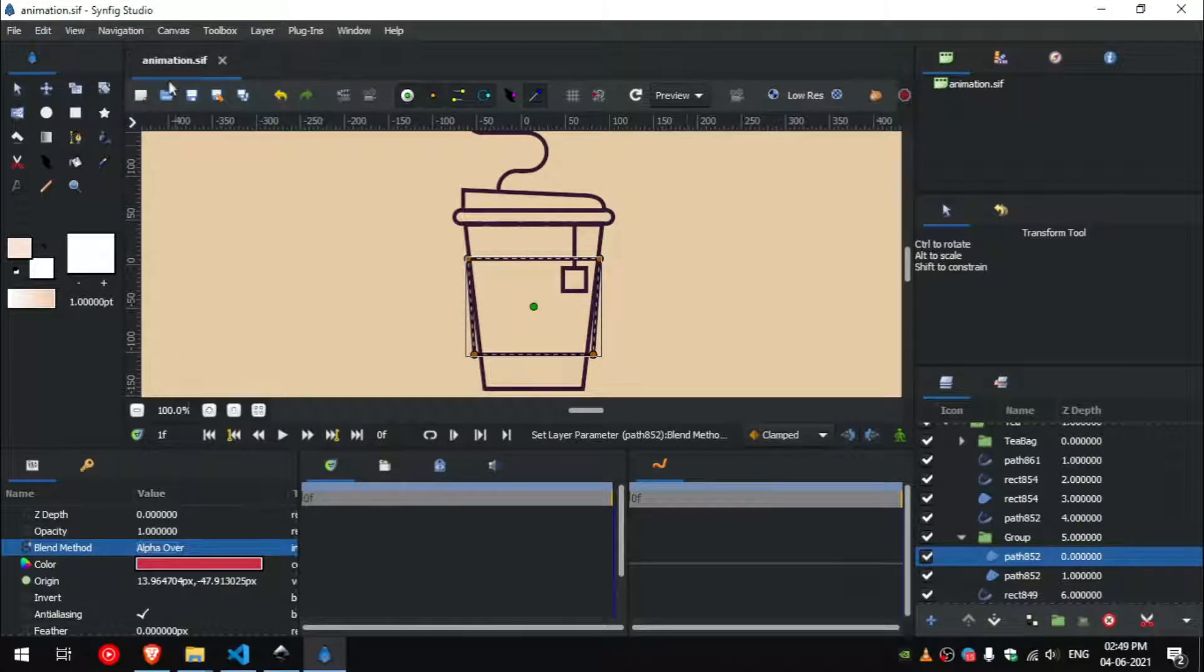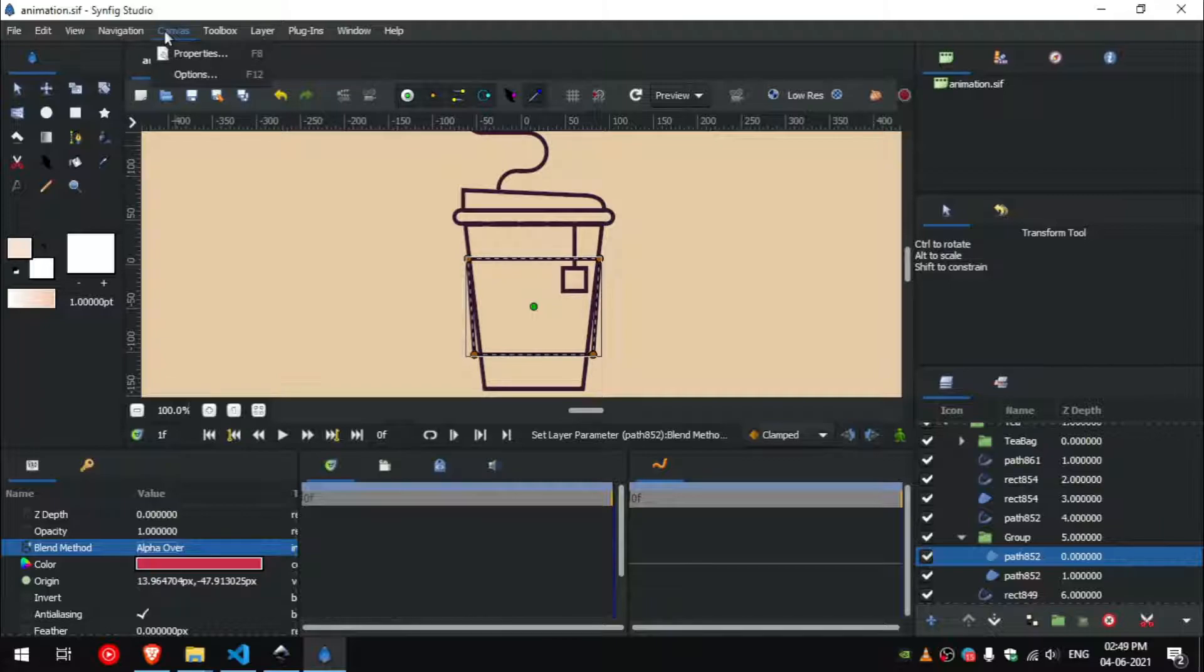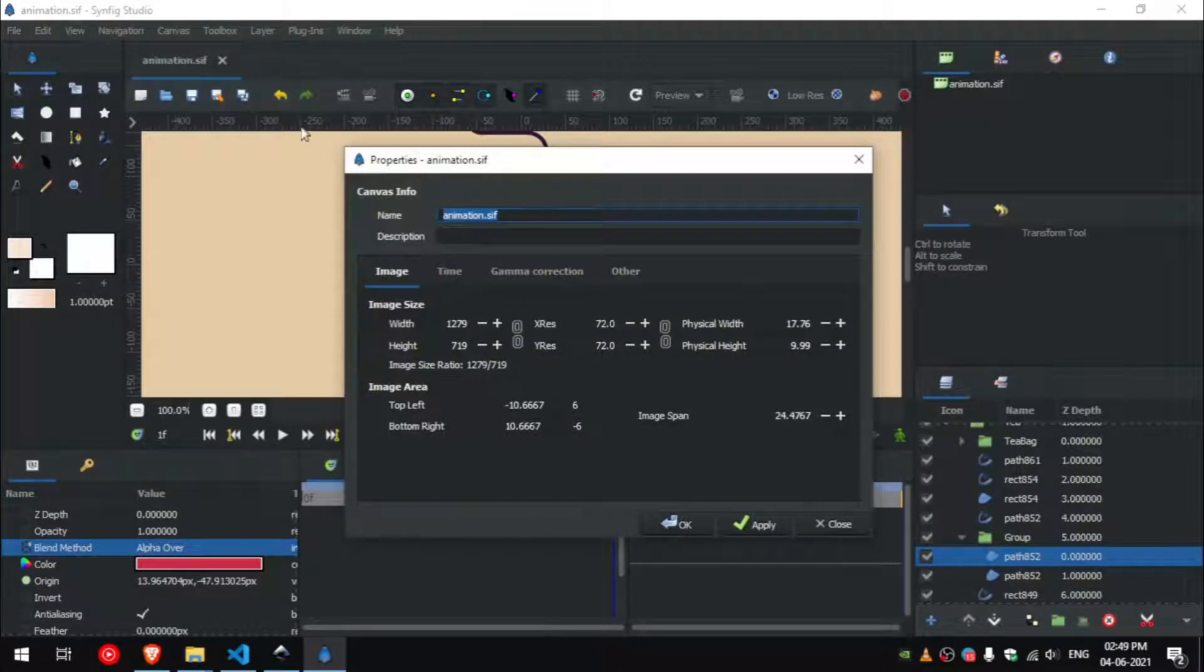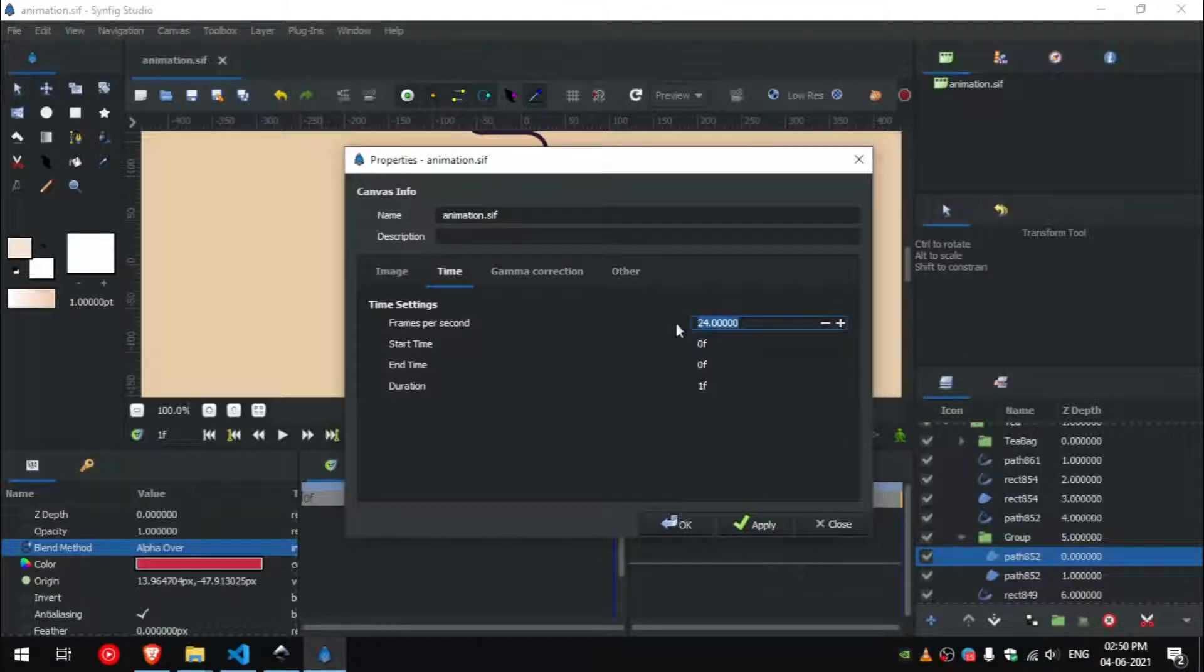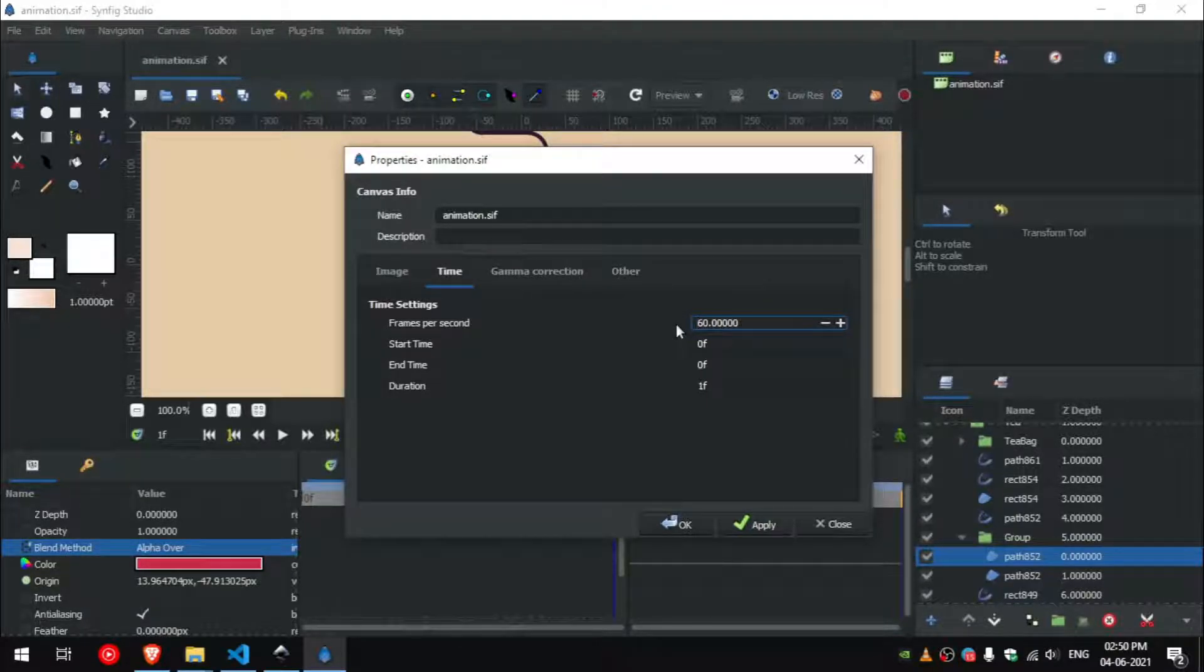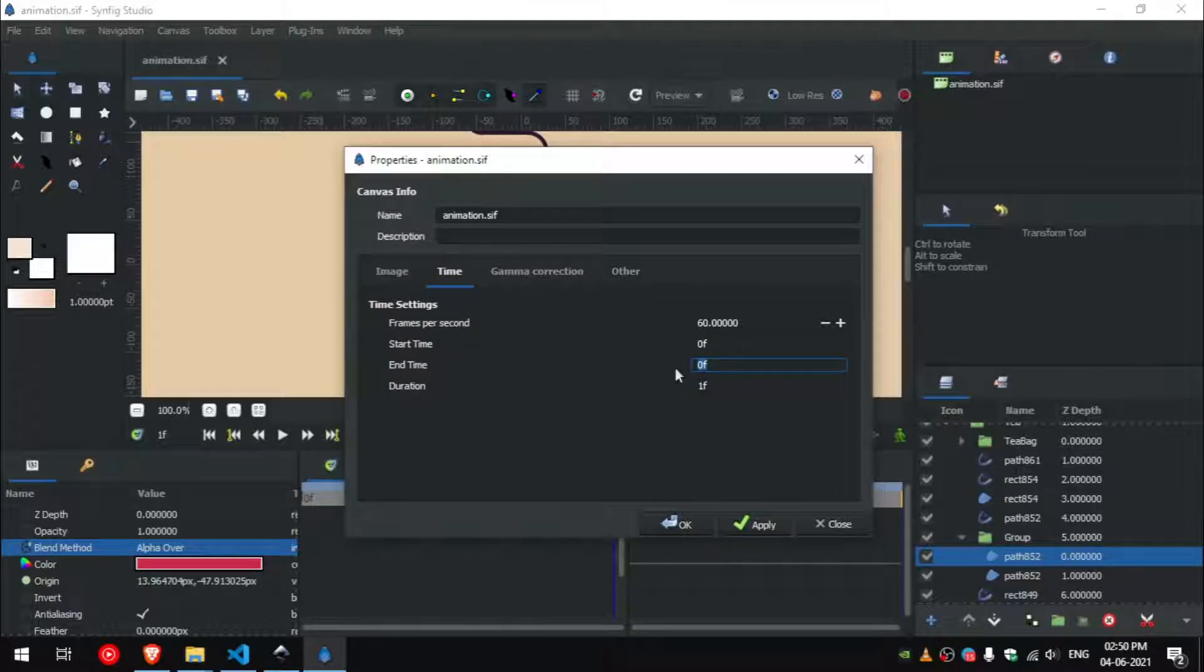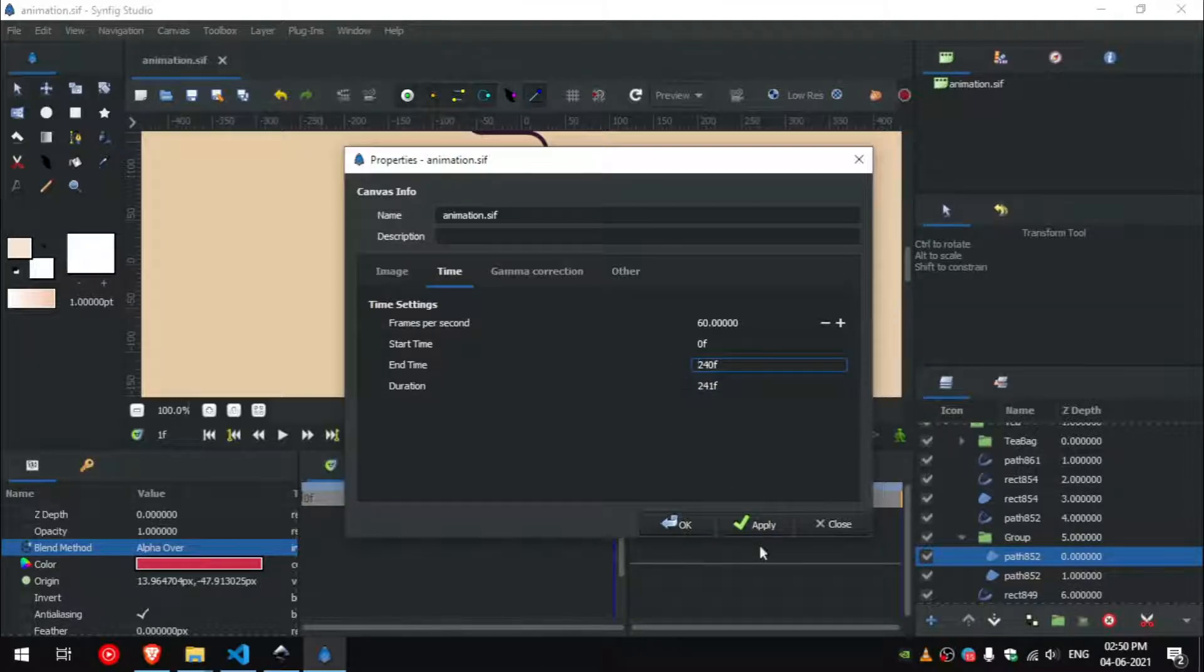We need to go to canvas properties, and in the time tab you can change the frames per second and the duration of the animation. I will set 60 frames per second and a duration of 240 frames.